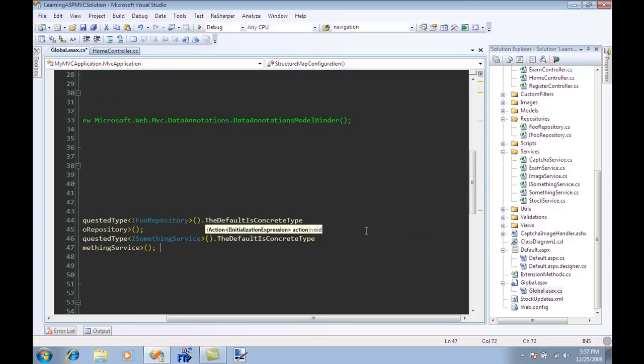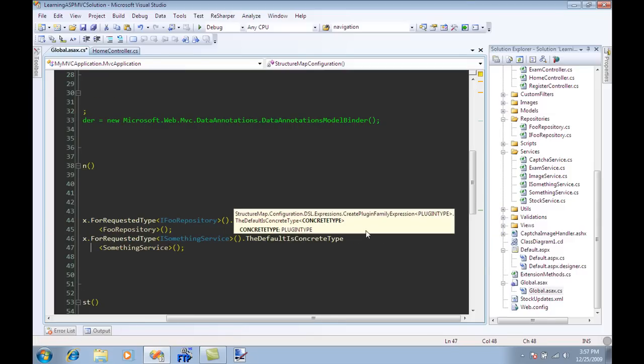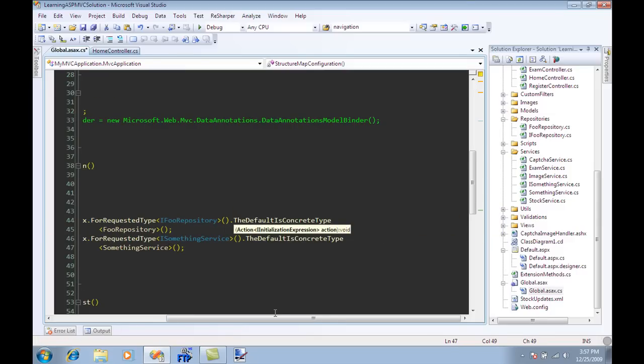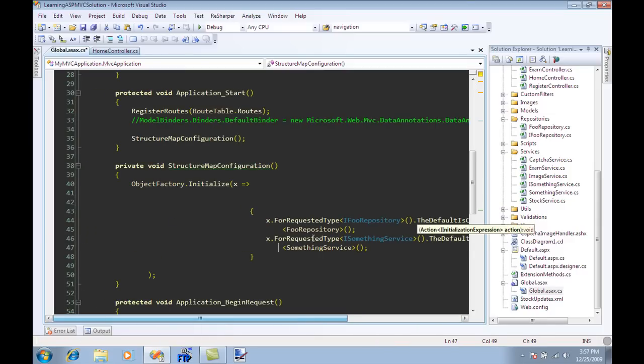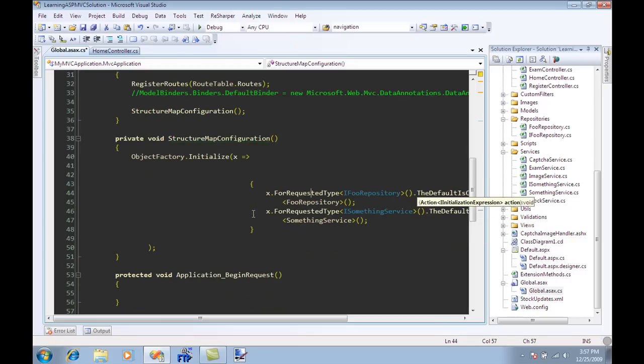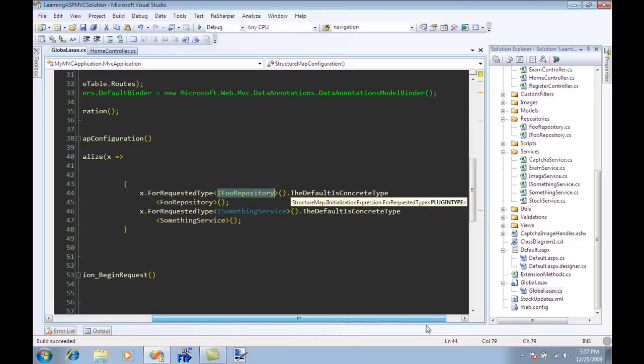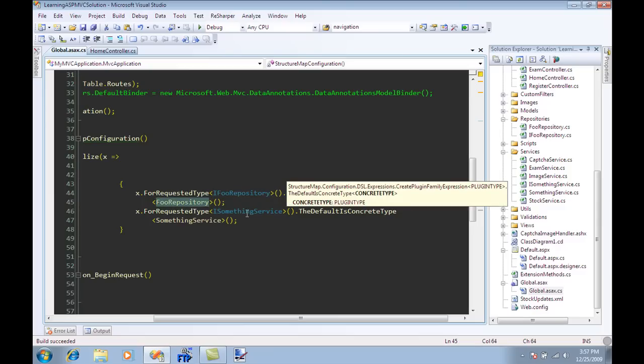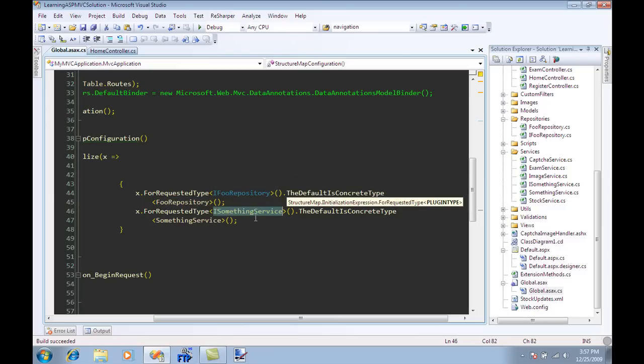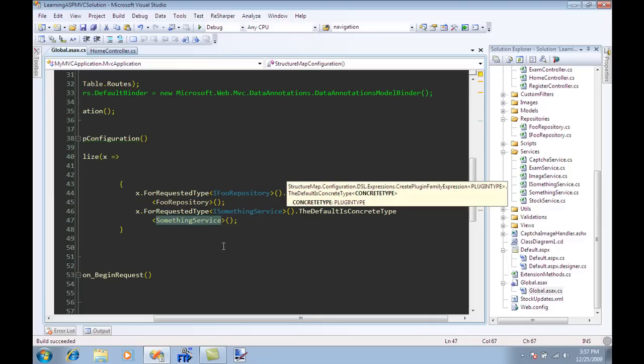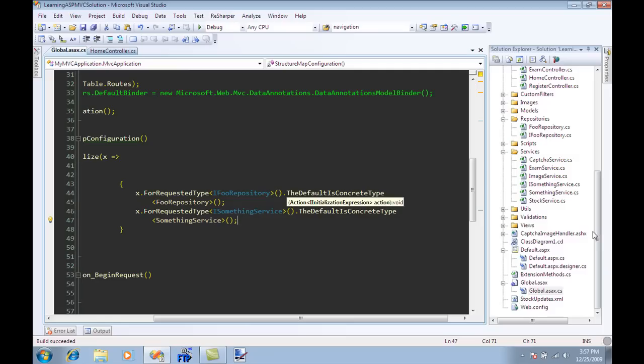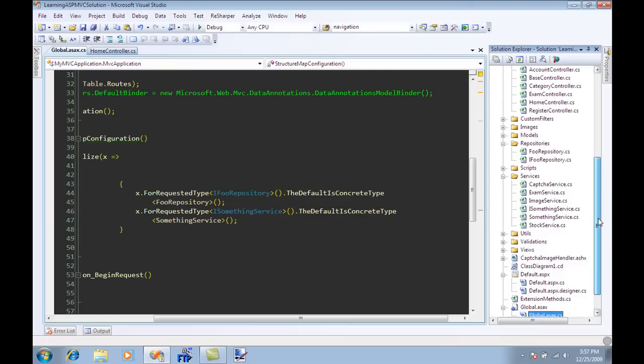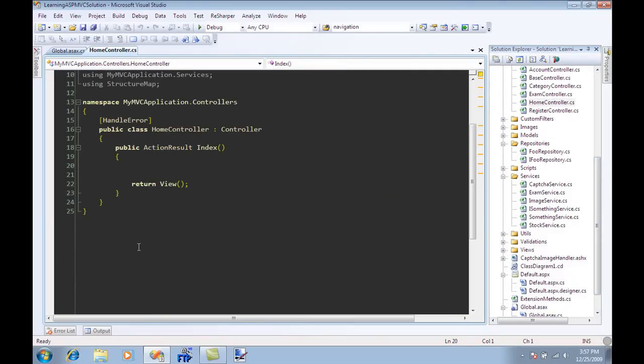This is as easy as it gets. So using this configuration what I have done is I'm telling that when I request IFoodRepository interface type you need to return me FoodRepository, when I request ISomethingService you need to give me back SomethingService. Now if I go back over here to my home controller...